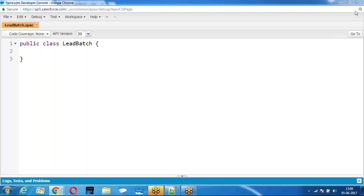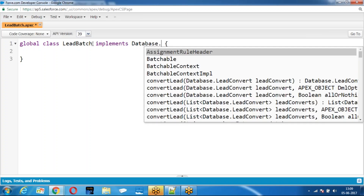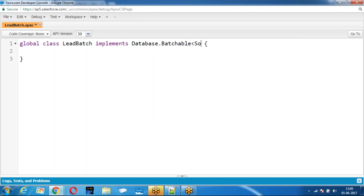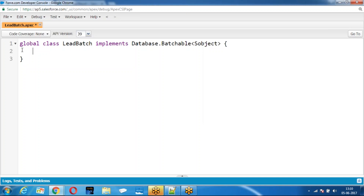We are ready to get BatchBits. How do you define BatchBits? Global class sub-based order BatchBit. We have global based order.